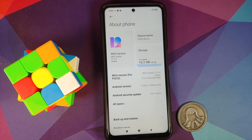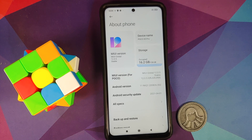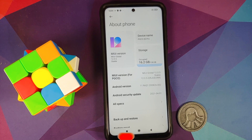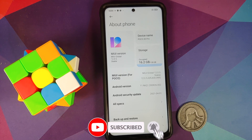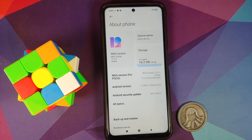A question I'll get a lot: can I cross-flash ROMs, say flash the European ROM on my Indian POCO X3 Pro using this process? The answer is yes, but it is not recommended. If you flash a different region's ROM and Xiaomi then blocks the process, you'd be stuck on that ROM unless you unlock your bootloader. My personal suggestion: stay on the ROM for your region.